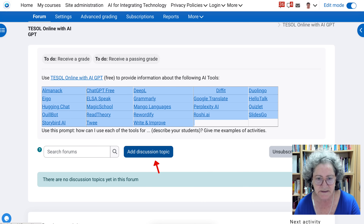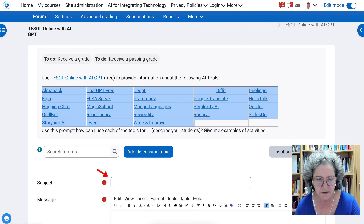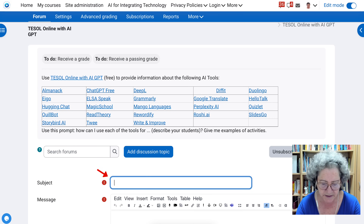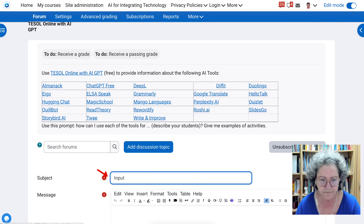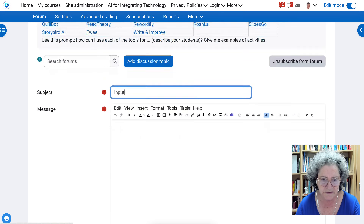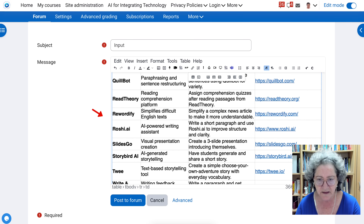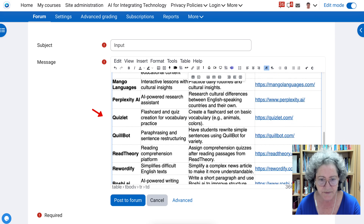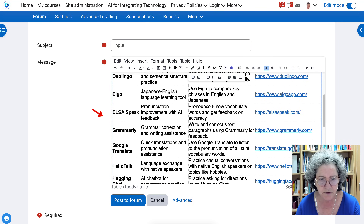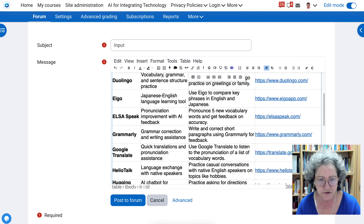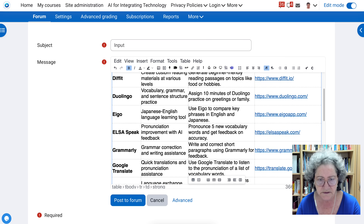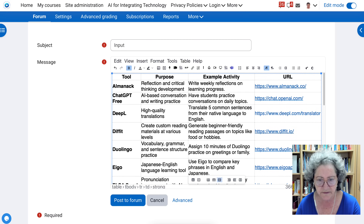I'll add a discussion topic and then add my input here, and simply paste it. And there it is. Next, I'm going to click on the table — let's see if I can do that. There it is: the table is at the bottom now.